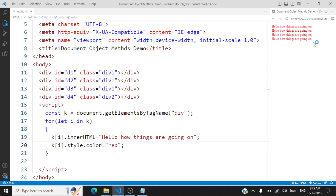I hope you are now clear on the difference between these three methods. getElementById always returns that specific element with that specific ID. getElementsByClassName returns all elements with that specific class name. getElementsByTagName returns all elements with that specific tag name. Each is useful in different scenarios: if you're working with just one element, use getElementById; if you want to style a set of elements sharing the same class name, use getElementsByClassName; if you're styling all elements of a specific tag, use getElementsByTagName. With that, we've come to an end of this session. If you have any questions, leave your comments below. Thank you for listening.